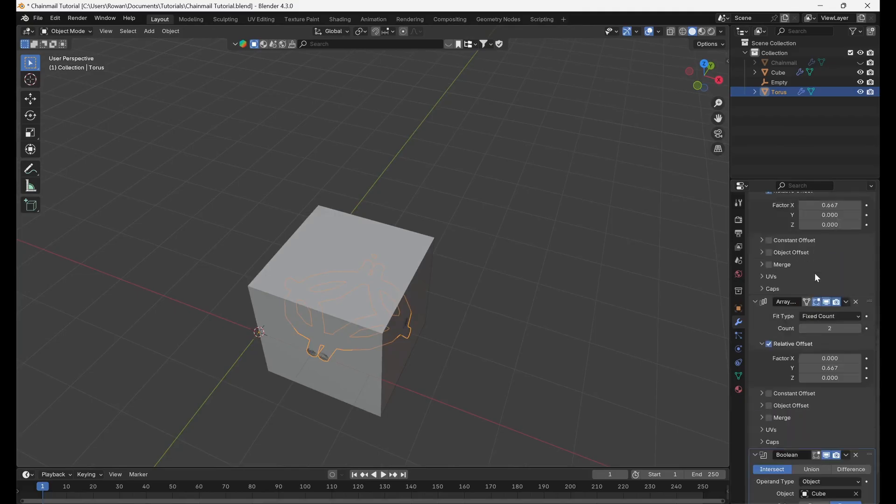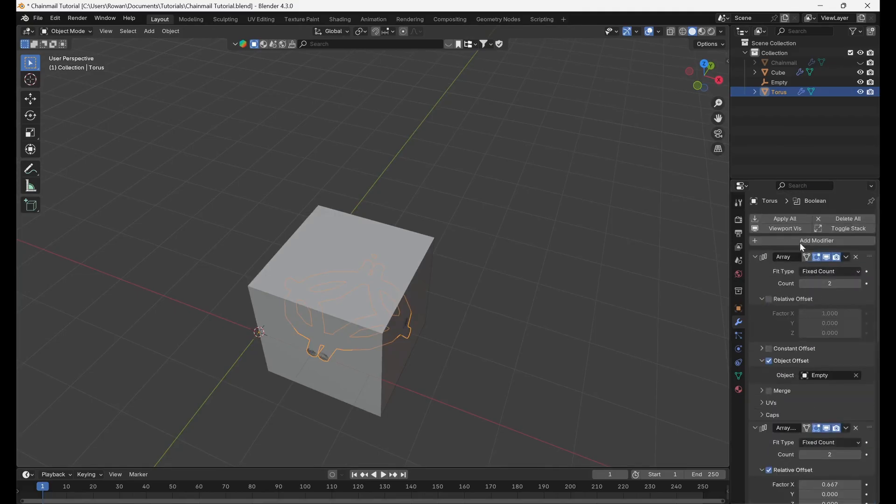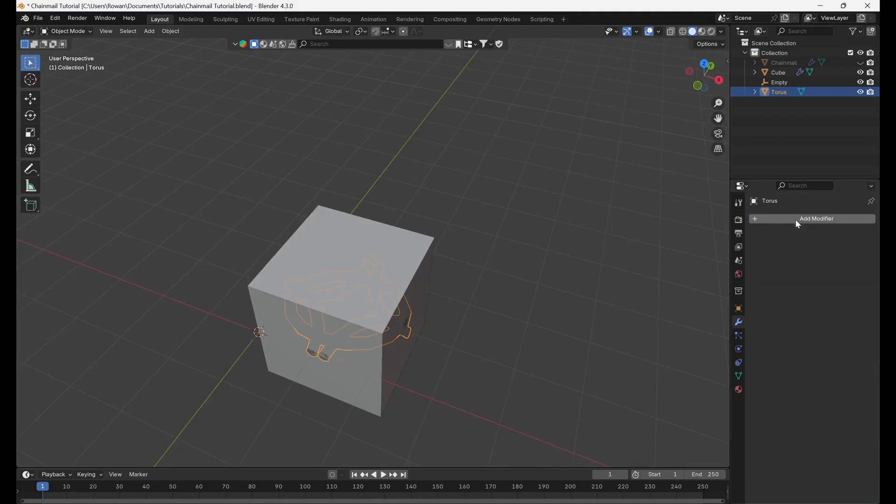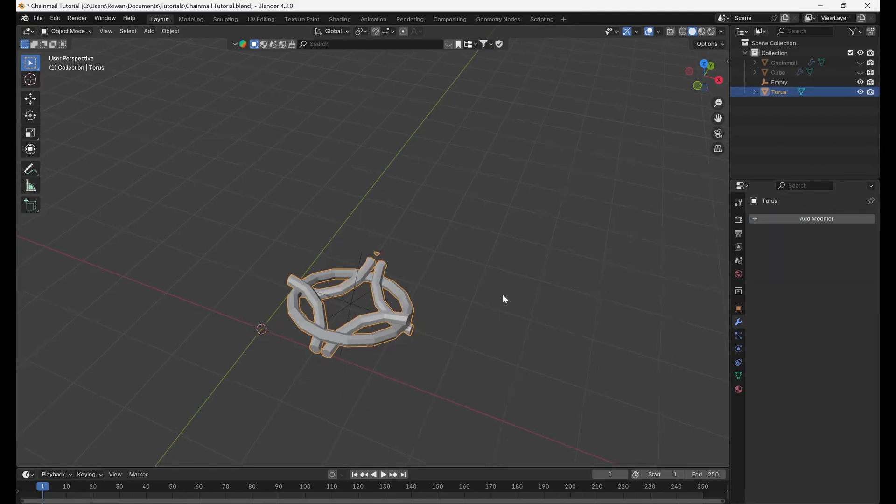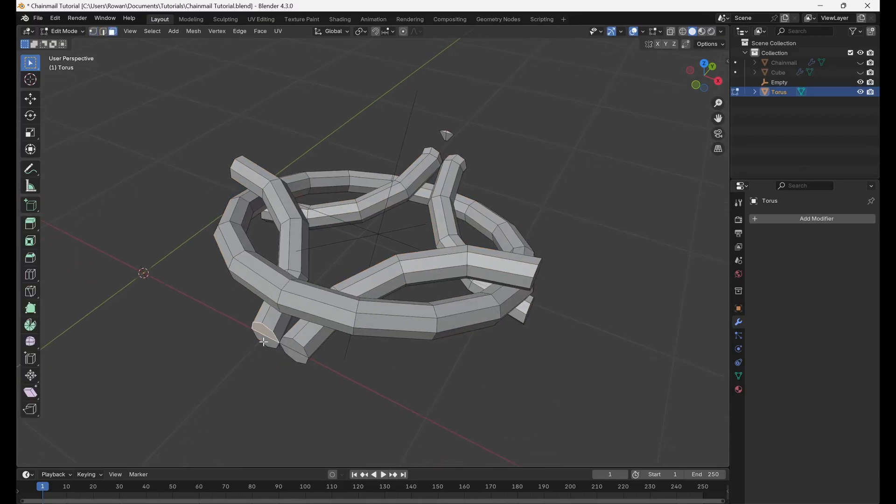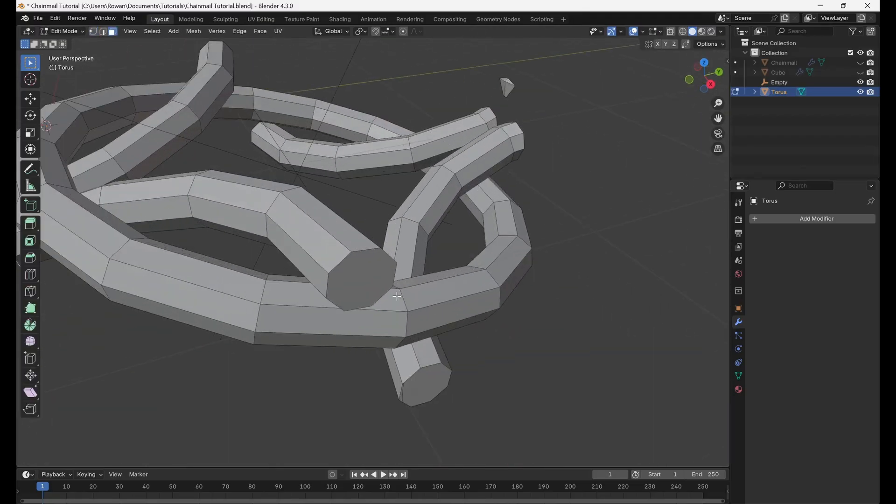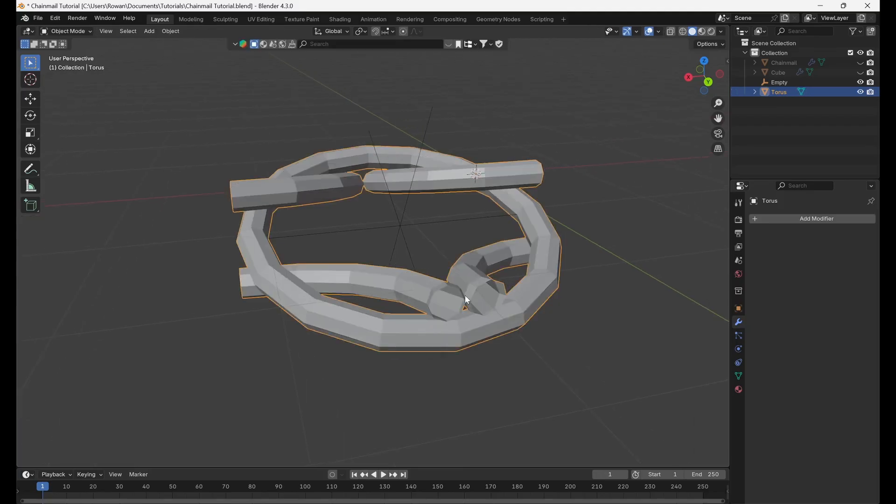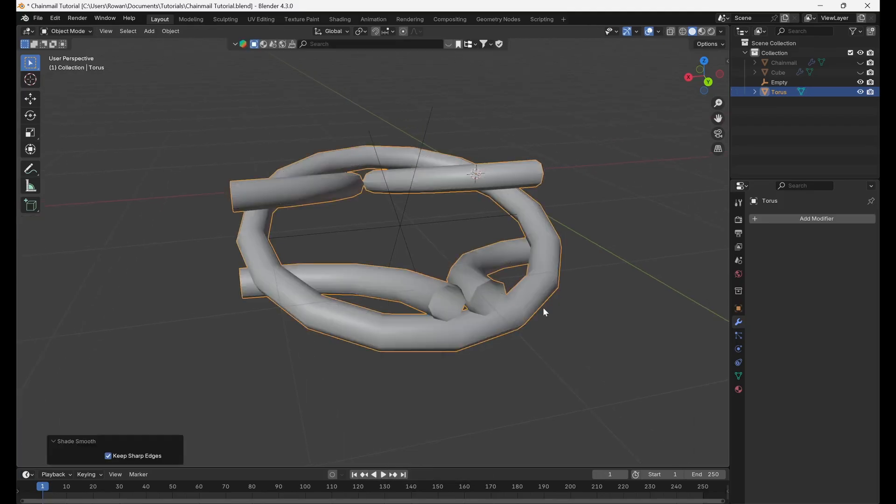Select apply all to apply all modifiers. We've now cut out our pattern. Switch to edit mode and delete the end caps on the tubes and any loose geometry left over from the boolean operation.